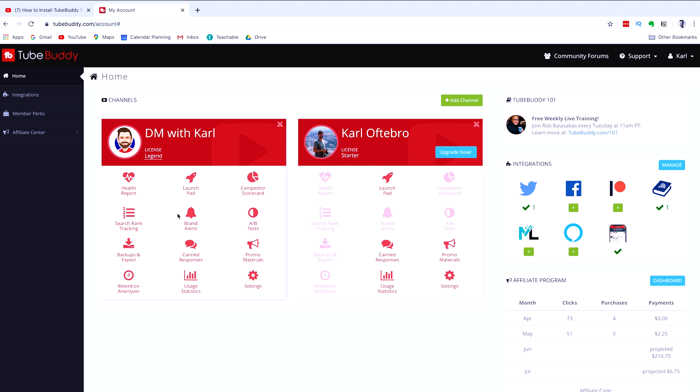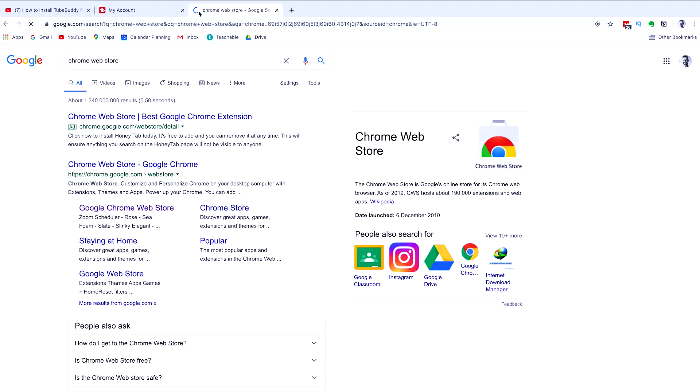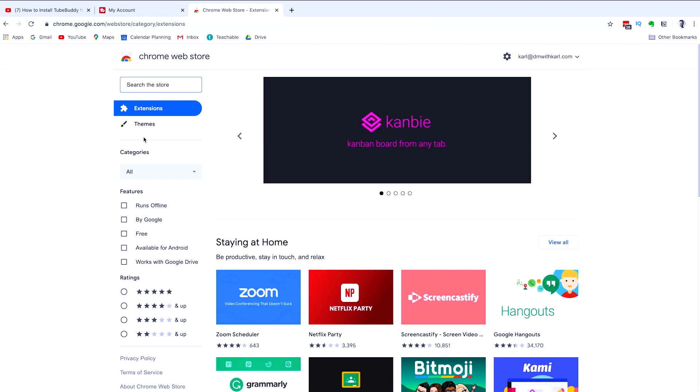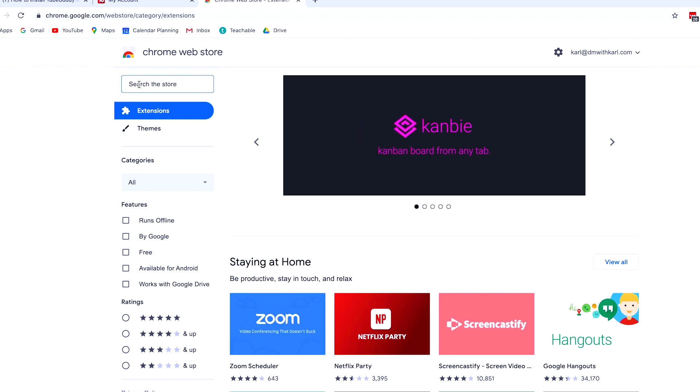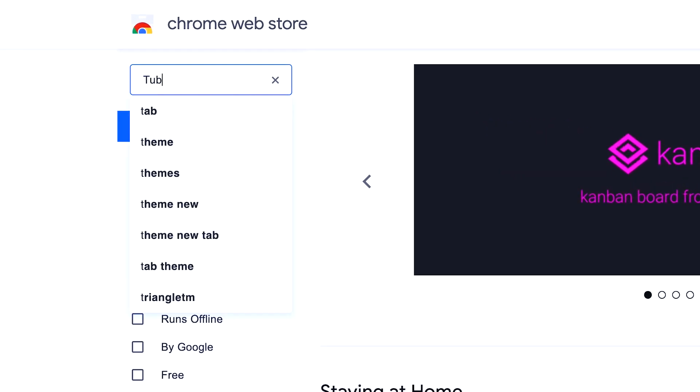Once you've signed up for a new account, head over to the Chrome Web Store. You can just type in Chrome Web Store into Google search and pull it up. And we're going to search for the TubeBuddy plugin.